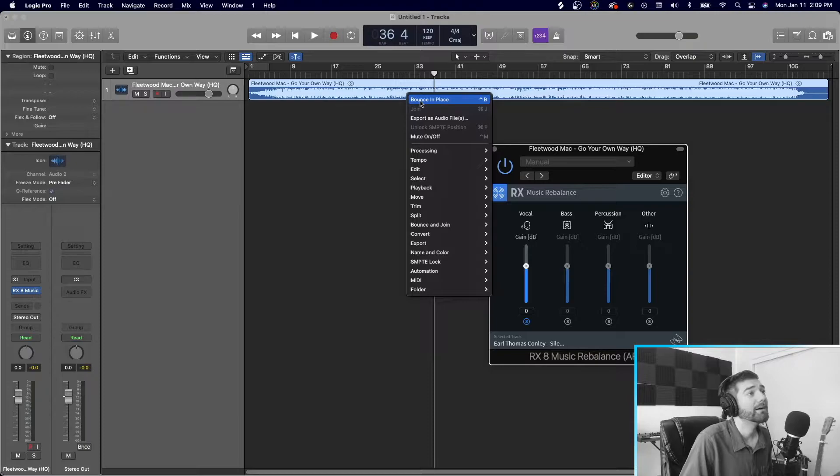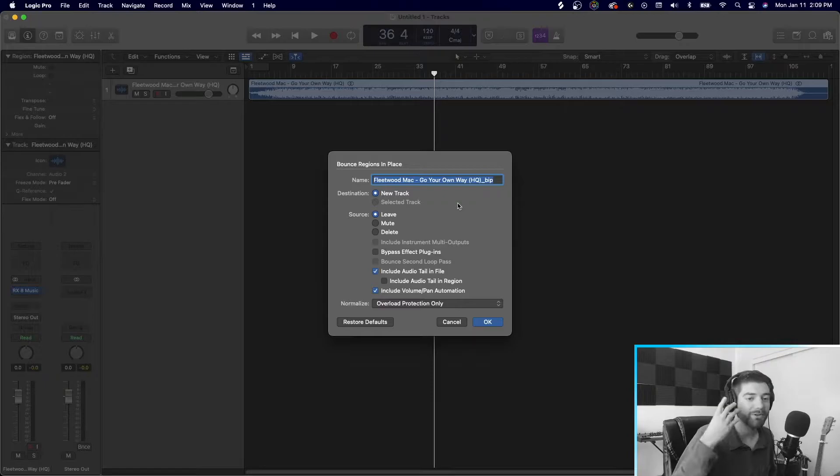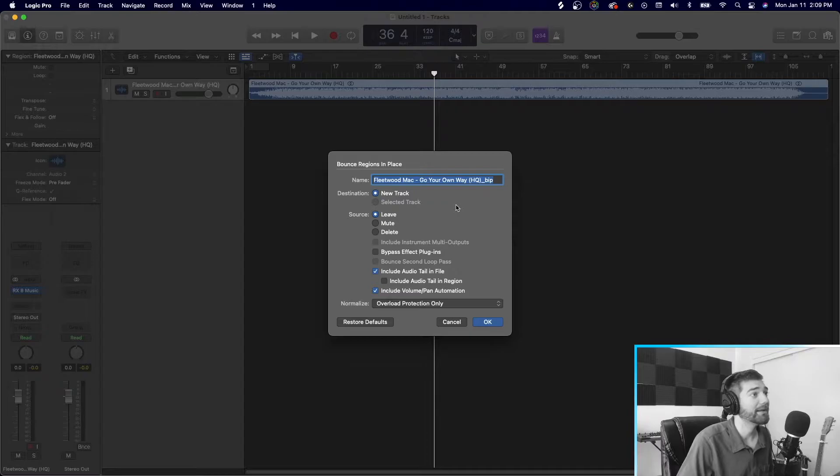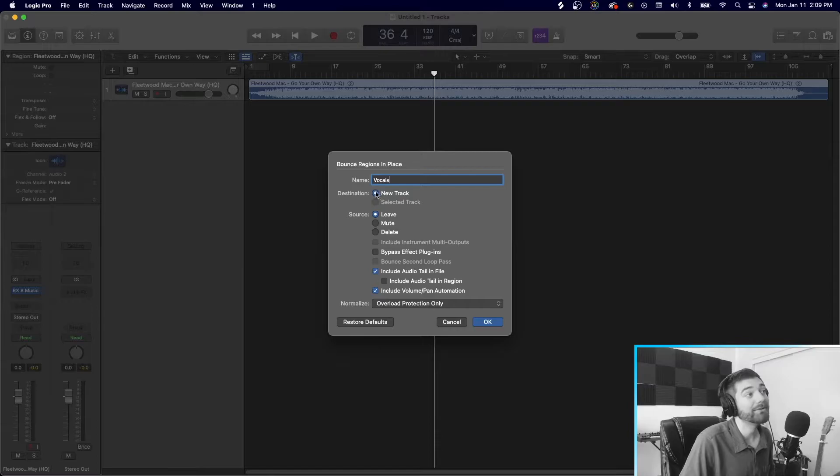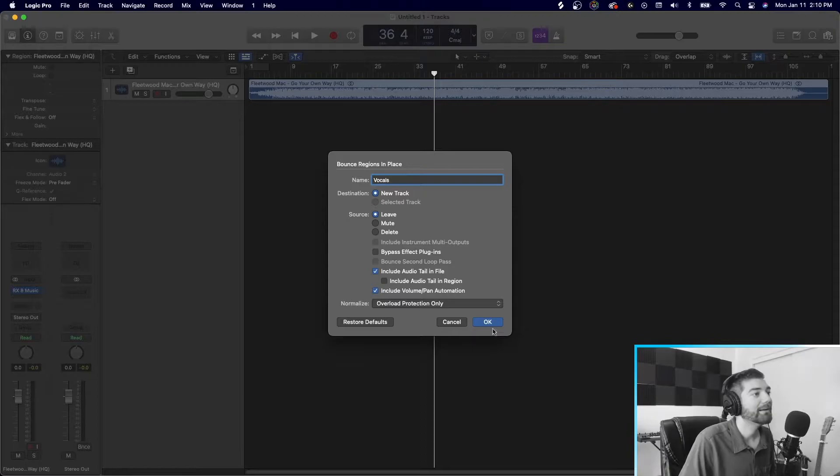And what this is going to do is create a new audio file of whatever the process is. And the process right now is we're using RX-8 just to take out the vocals, right? We'll go here and we'll just rename this vocals. We're creating a new track. And the source we want to leave, the source is that original file, right? We don't want to delete that. So we're bouncing it, just the vocals. So this is just the vocals. You can see it. It's pretty clean.